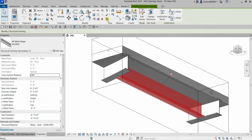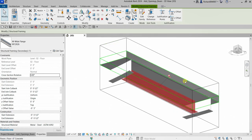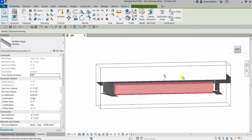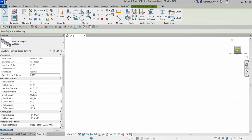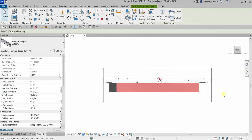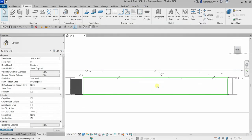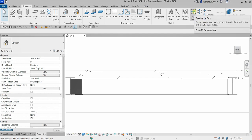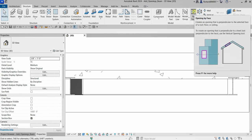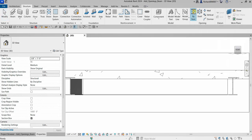The beam is now isolated. I'm going to select the Front view from my View Cube and click outside. That's my beam — this is where I want to create my opening. From the Opening panel, I'm going to select Opening by Face.